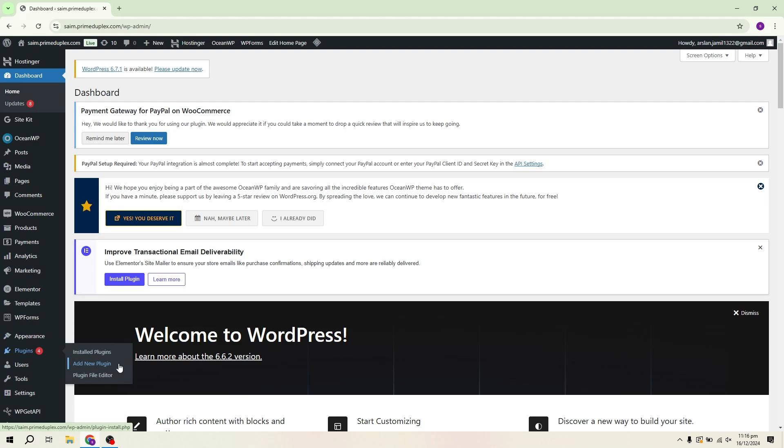This tutorial is perfect for beginners as I'll guide you step by step through everything you need to do to create a beautiful functional landing page that you can use for your business or personal projects. Now let's jump right in and get started with building your landing page.